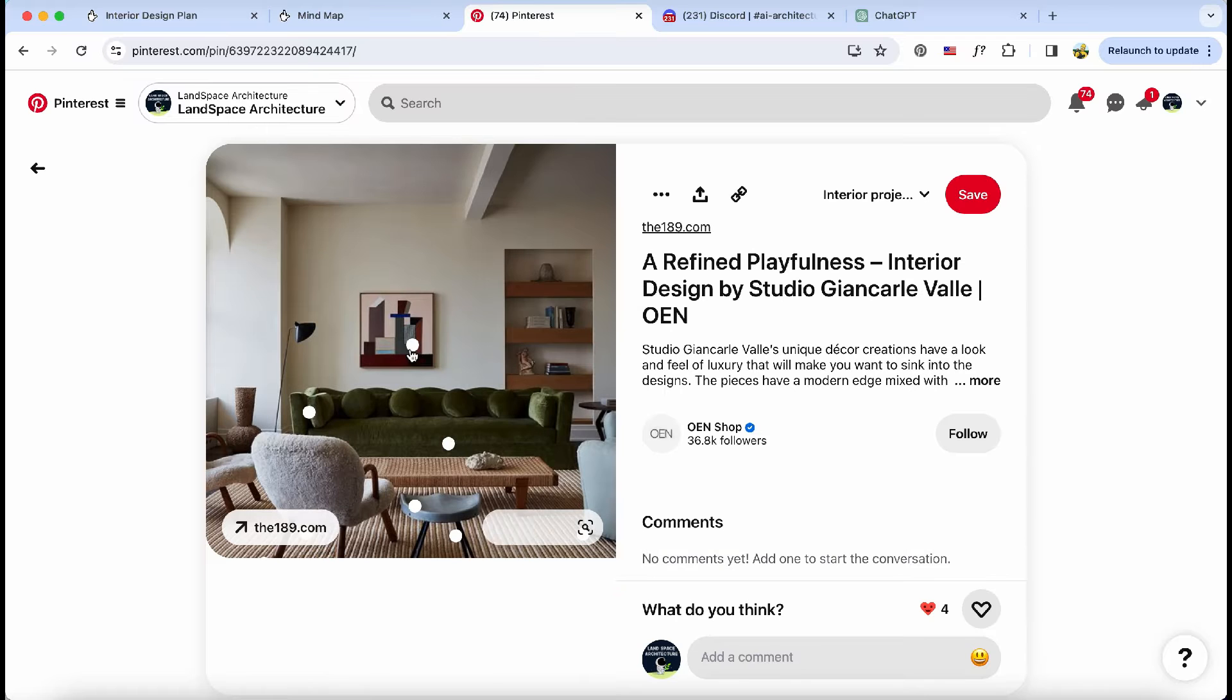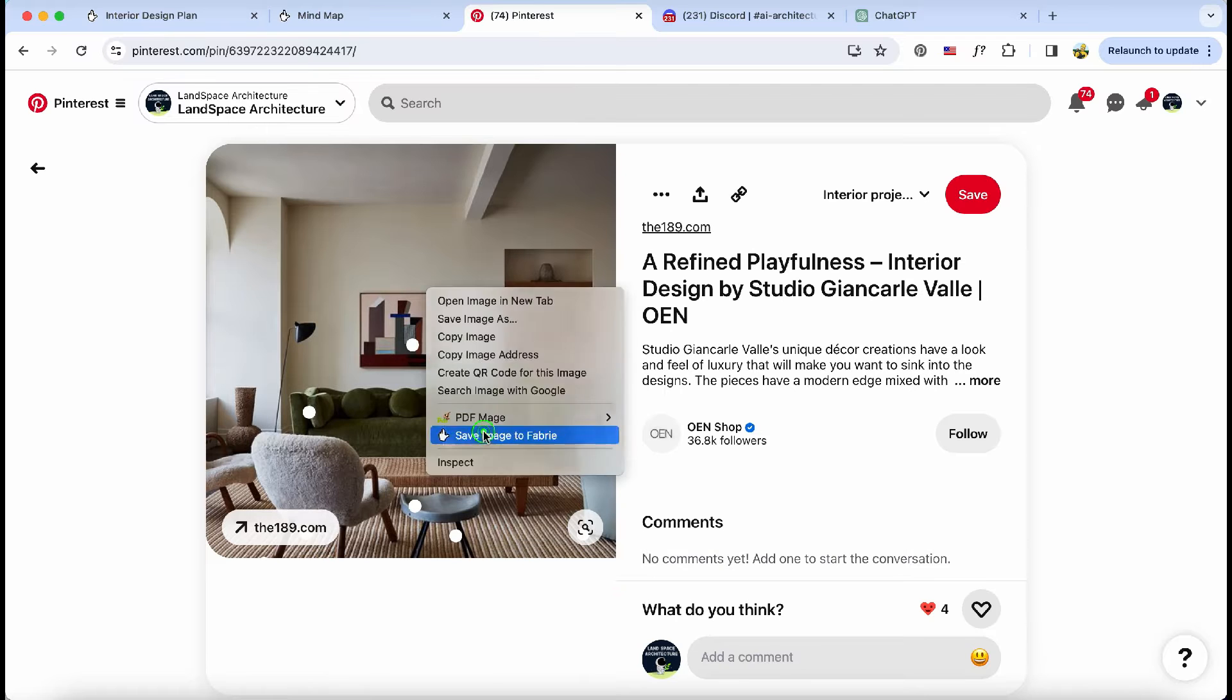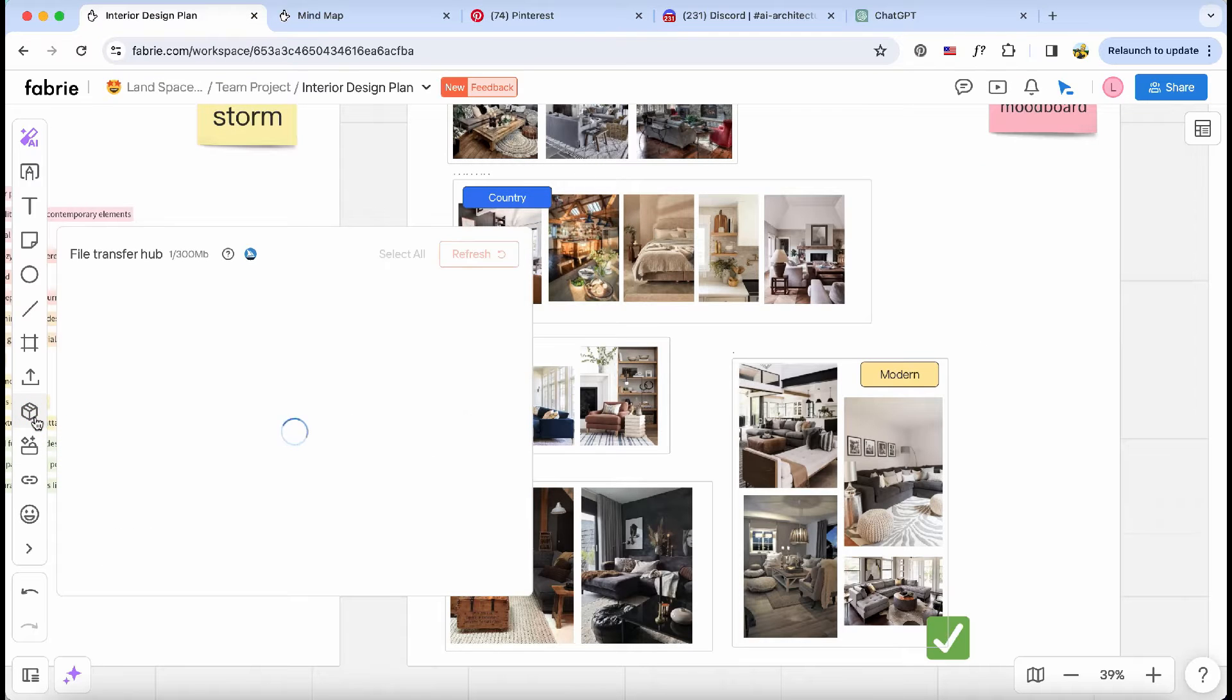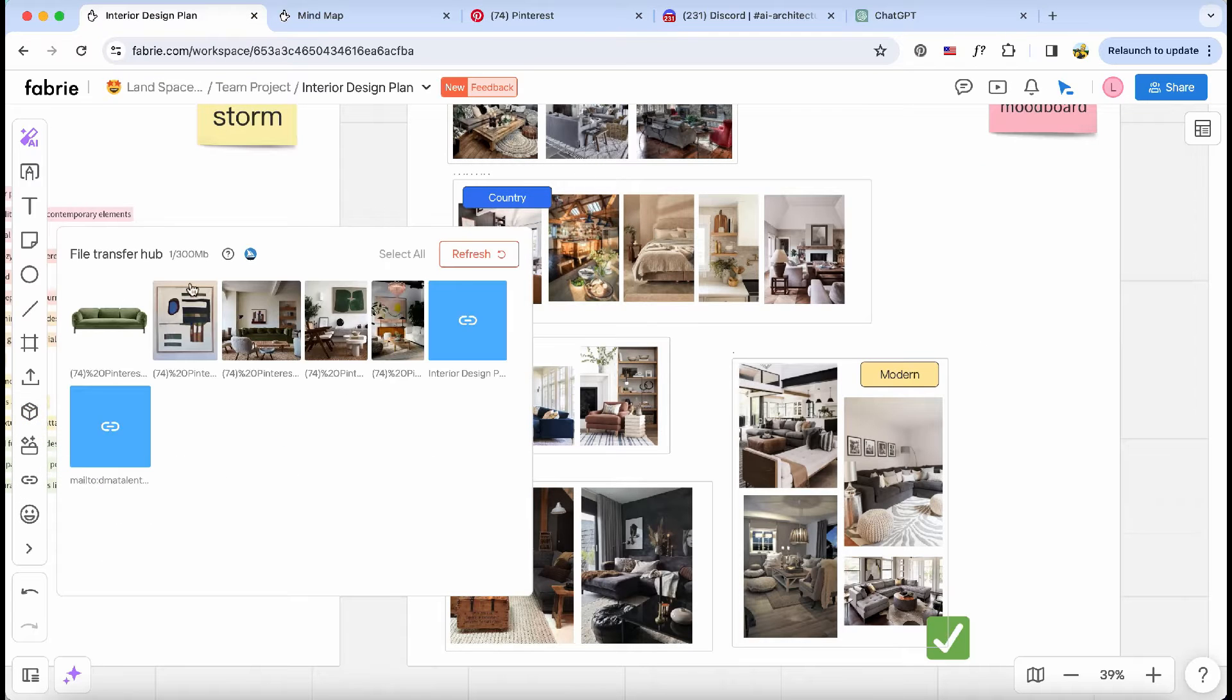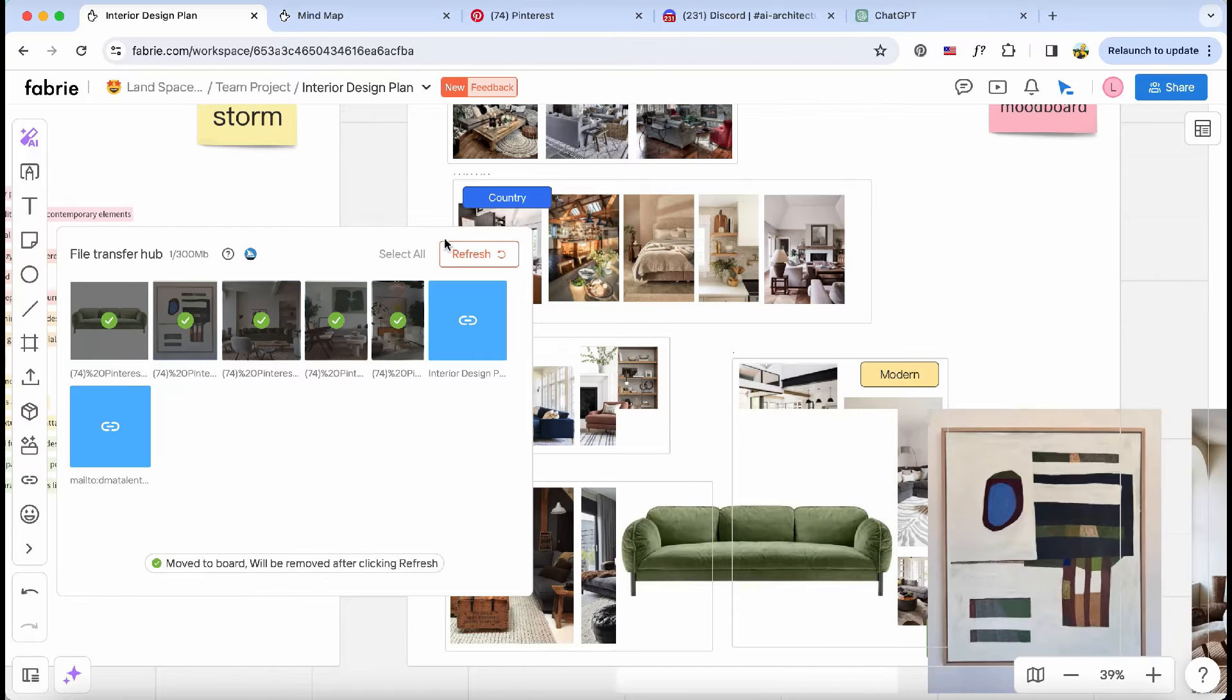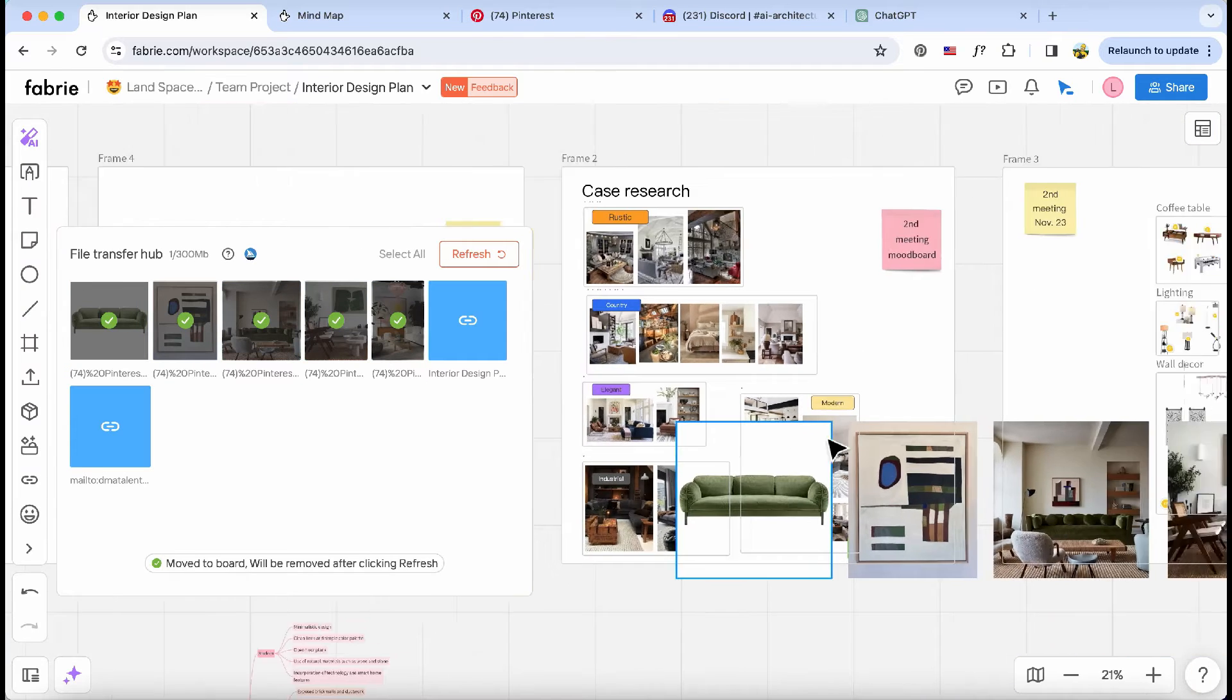Once I've wrapped up the image collection, I can head over to the file transfer hub, where all the images are neatly organized and ready to be moved to my mood board. It's a real time-saver.